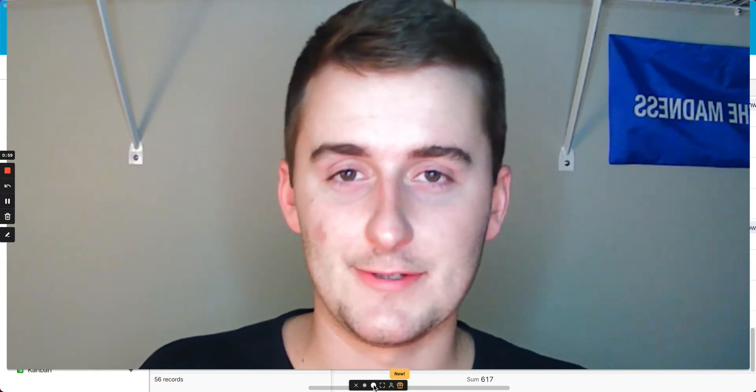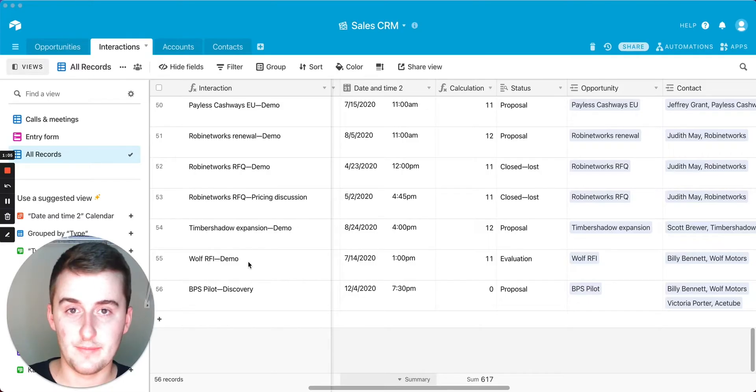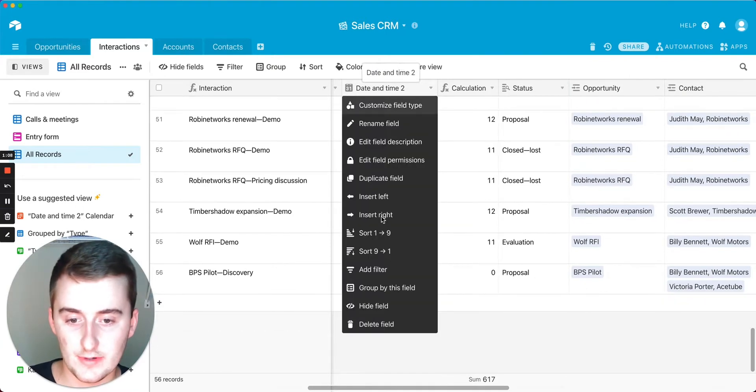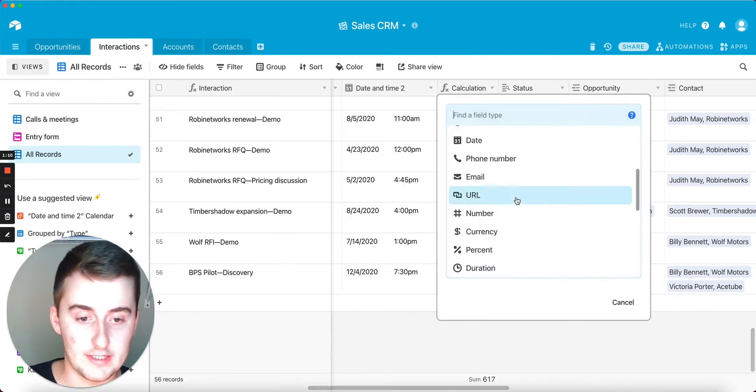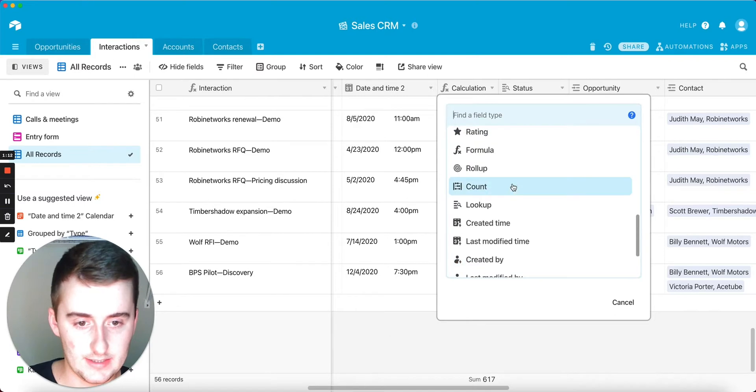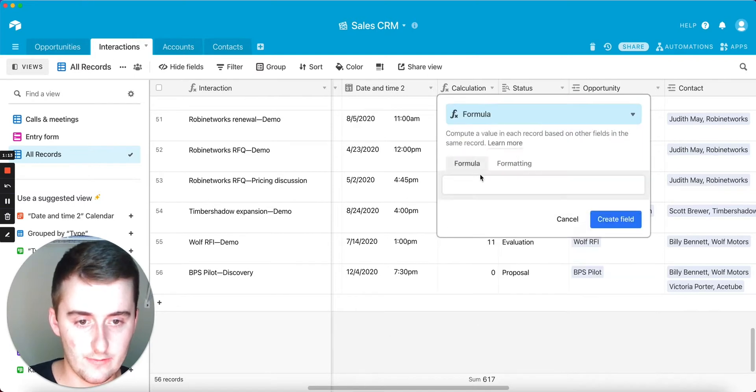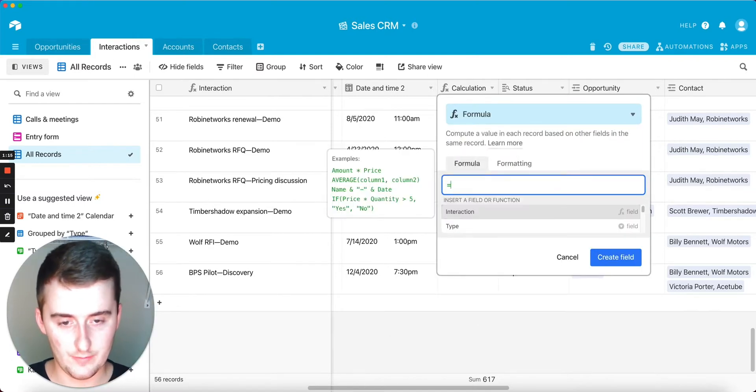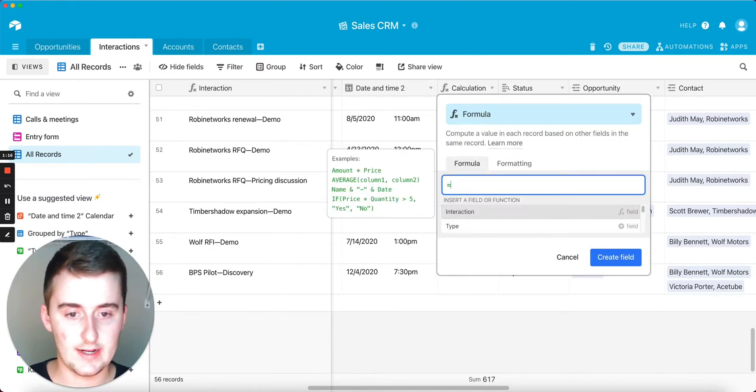So now for the basic introduction: we're here in Airtable, and I'm going to show you how to create a basic formula field. You just come here, click formula, and then you can either put an equal sign like in Excel, or you don't have to.